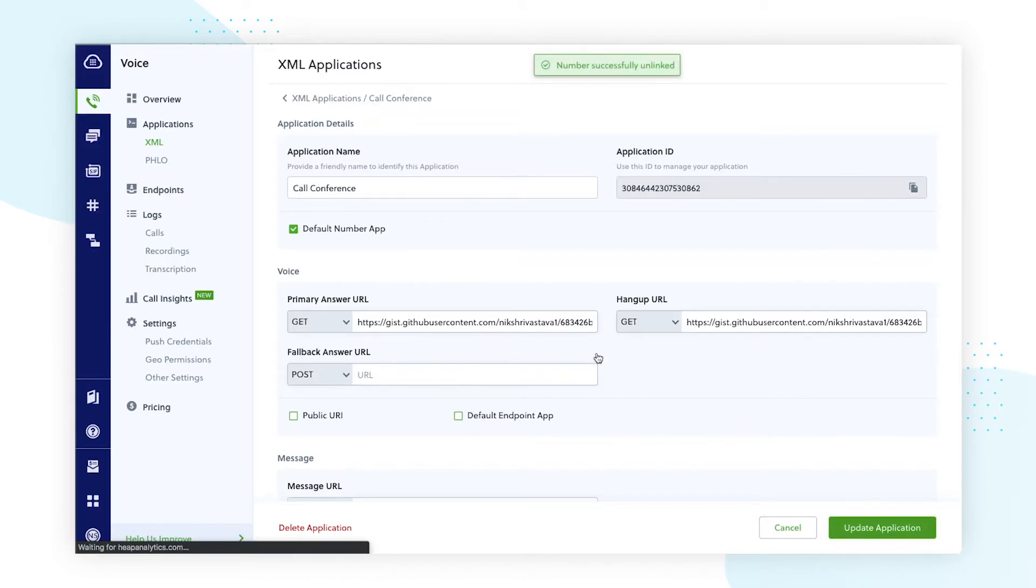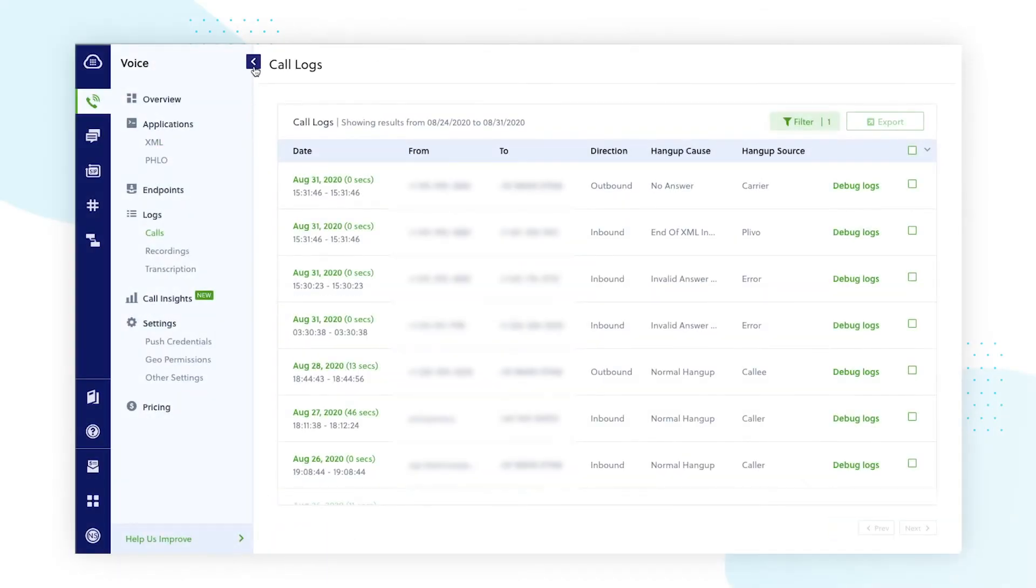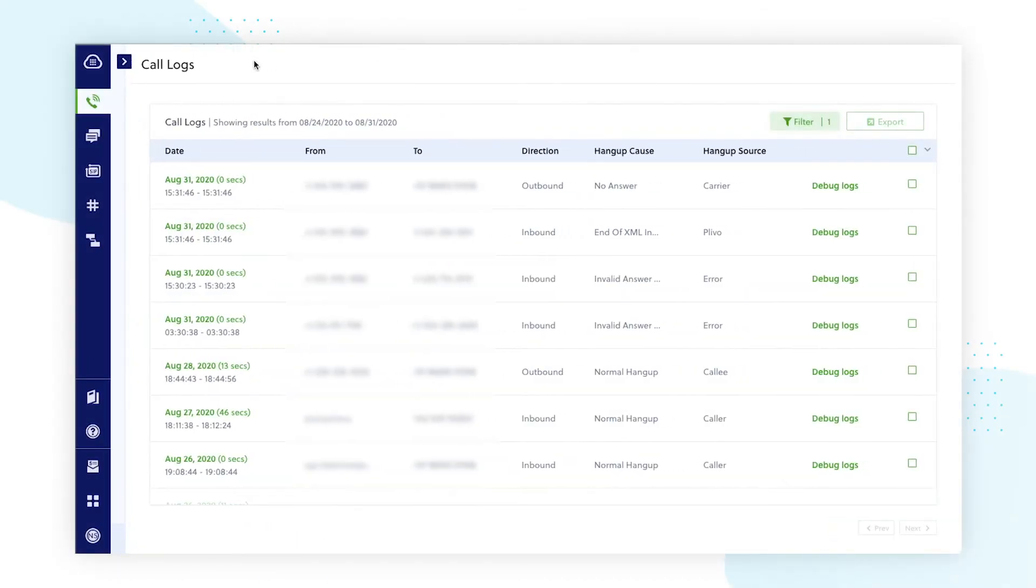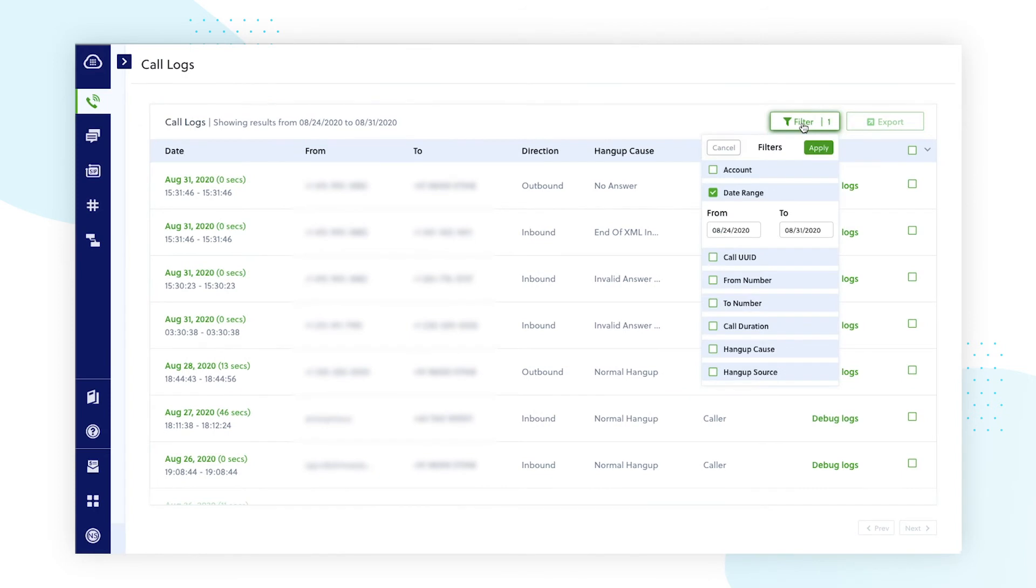As far as call logs are concerned, we've kept all the existing functionality intact. You can still filter call logs based on subaccounts, time of call, source and destination number, duration, hangup source, and reason.